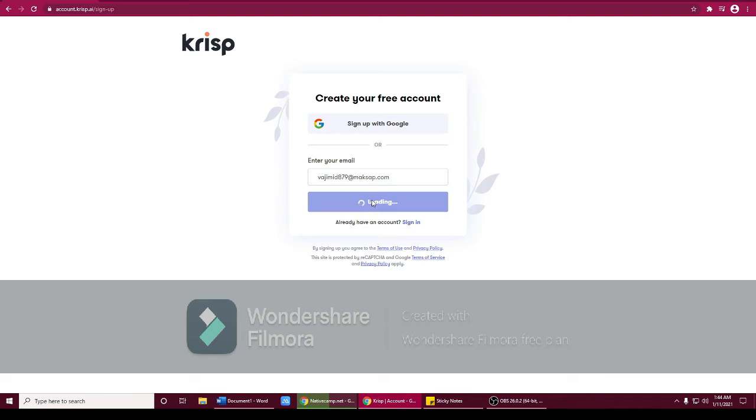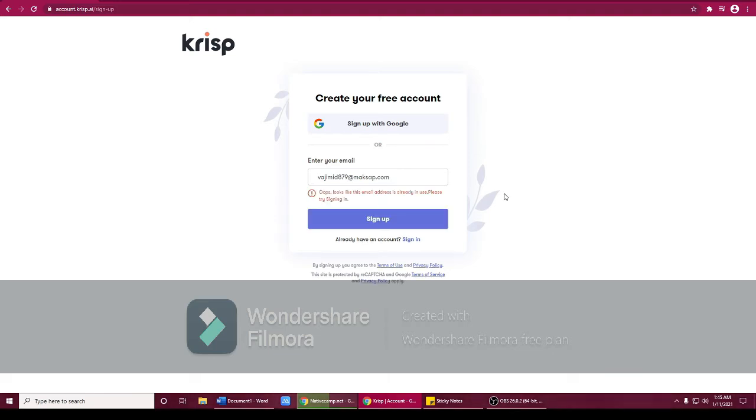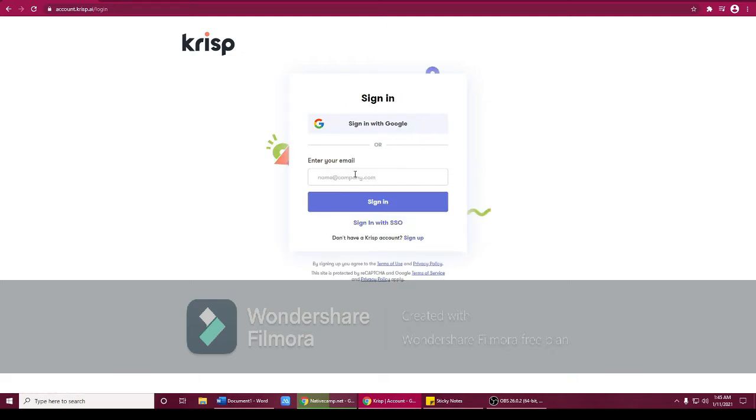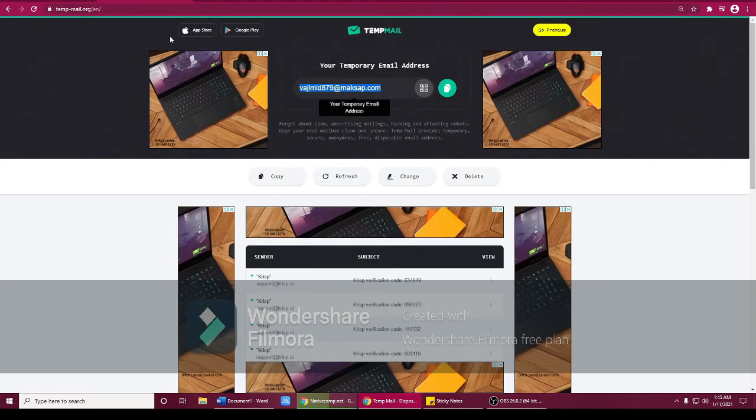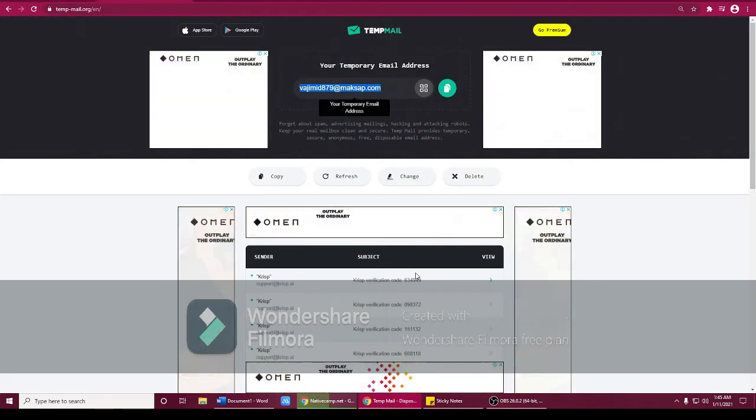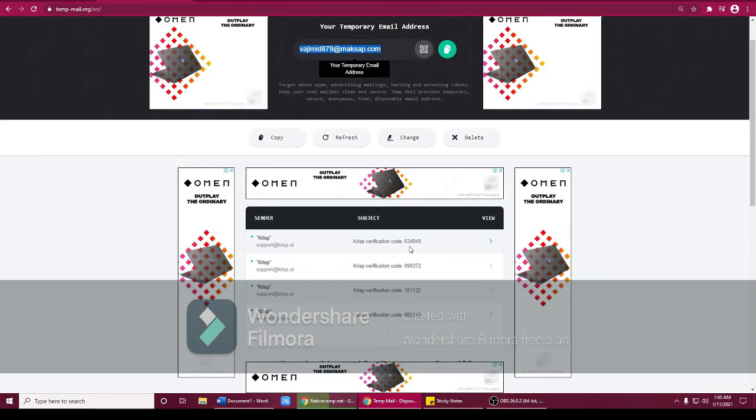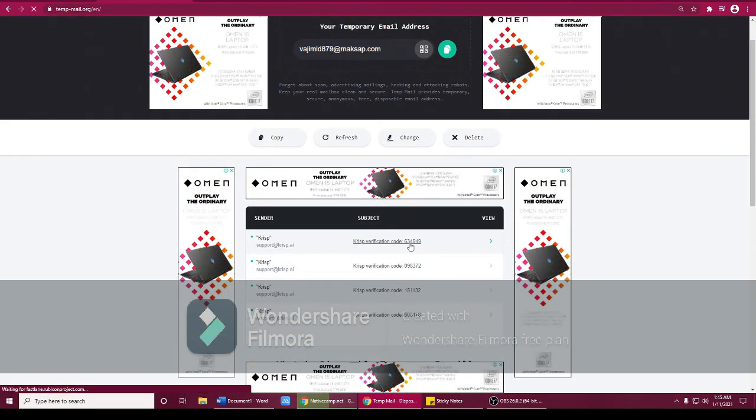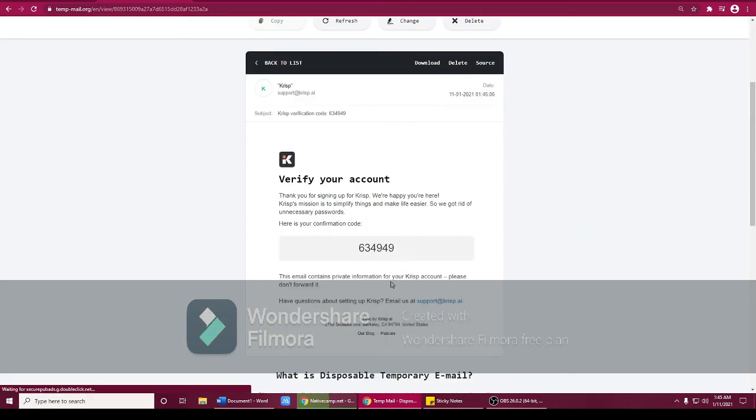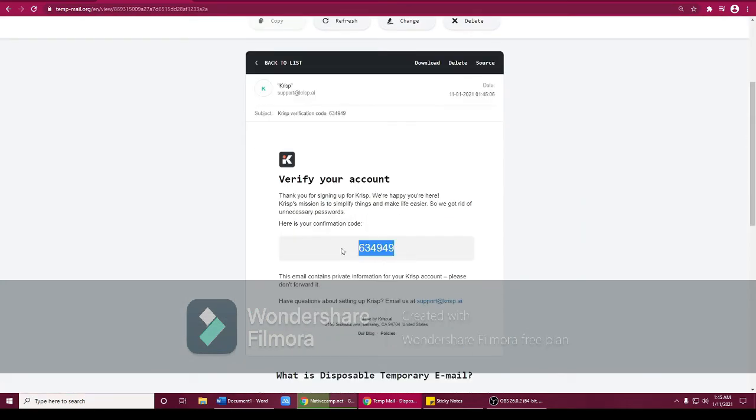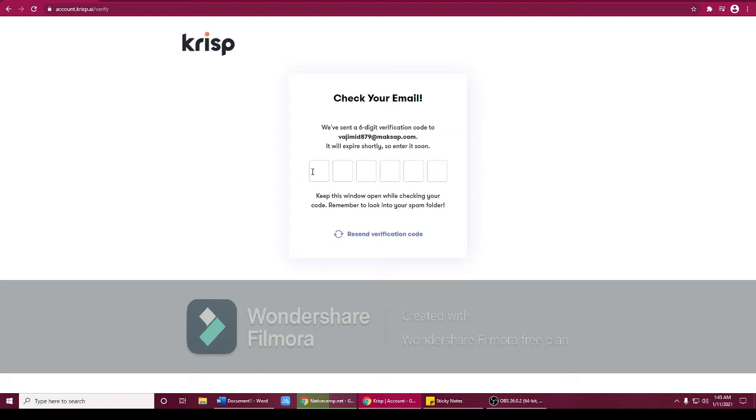After that, you will enter your email here. Let's copy paste and sign up. Oh, it's already been used guys, I already used this. So once you log in, it will ask you for a six digit verification code. So let's go back to temp mail. There guys, it shows you this code. Click this and copy paste this one. Copy paste.